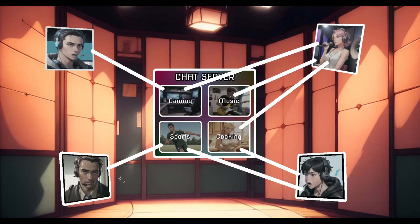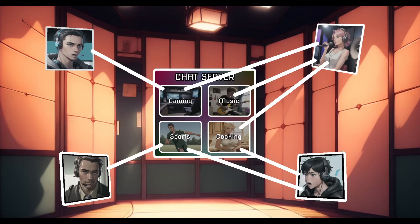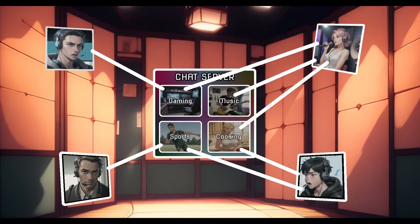...none of the other three guys are going to get that message because they are not part of the music channel. In the same way, if the boy writes something in cooking, the girl is going to get that message because she is part of the cooking channel. Signals work the same way — we set up a signal, and to get the message we have to connect to it. When anybody sends a message in that signal, the ones listening are going to get it.